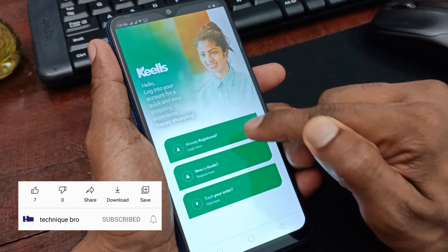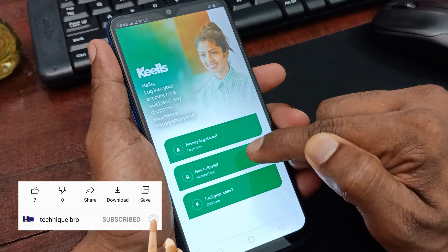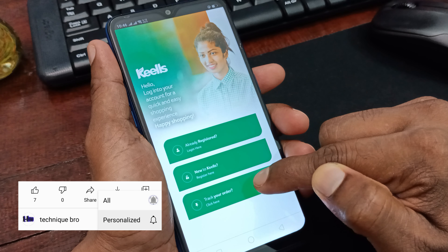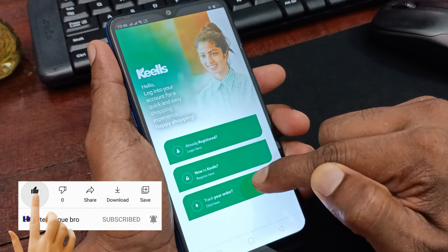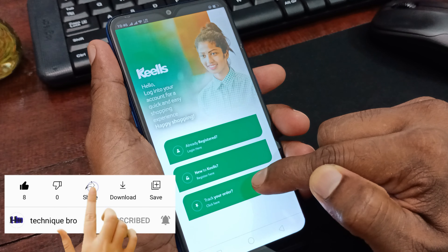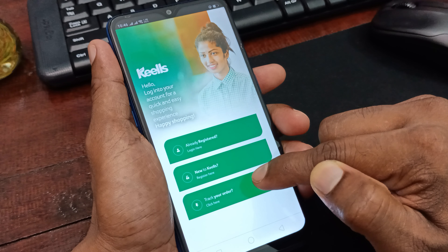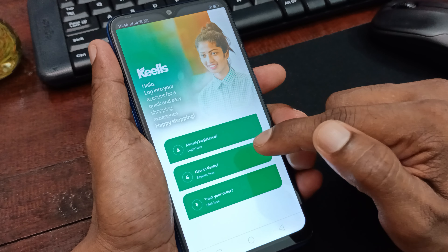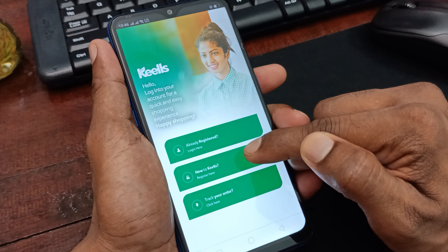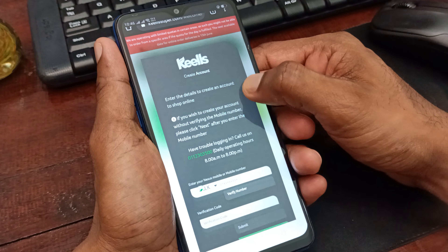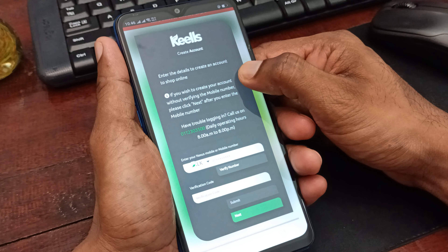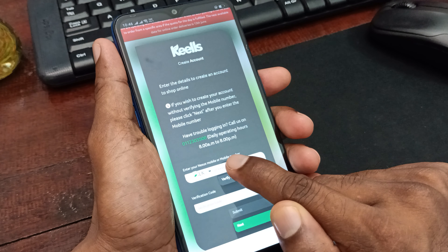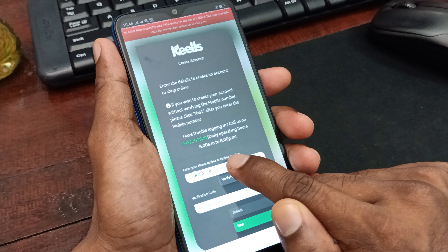If you want to log in, you can select registration from your login. If you want to use it, you can also select the registration. Let's go to the registration menu and click on the next page.